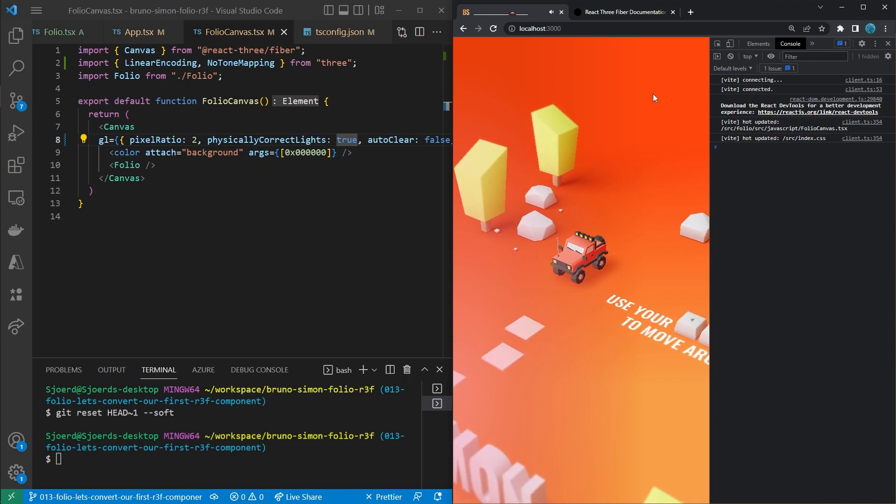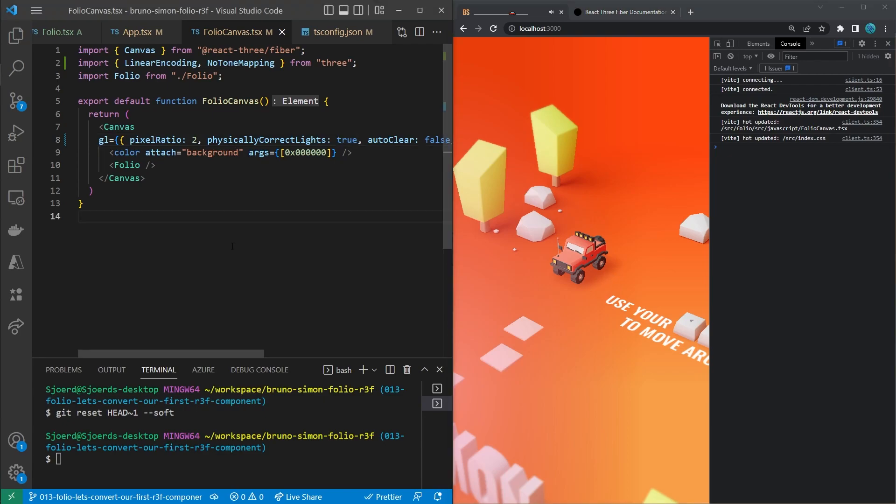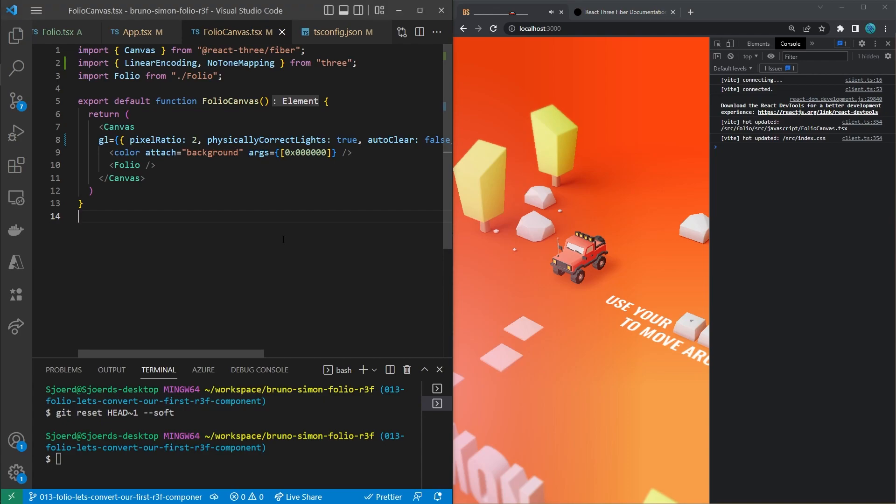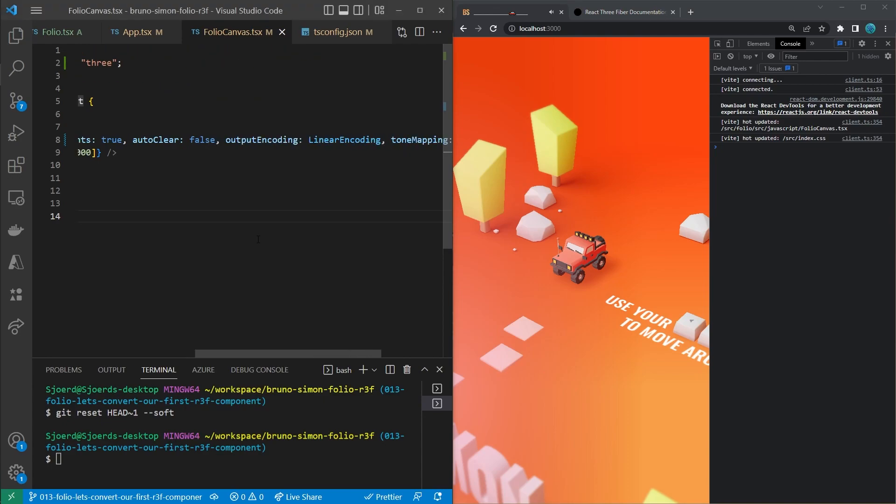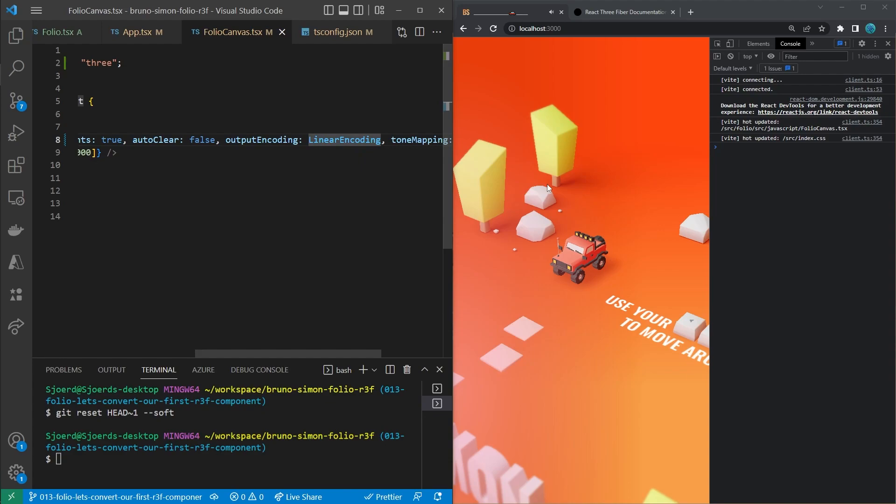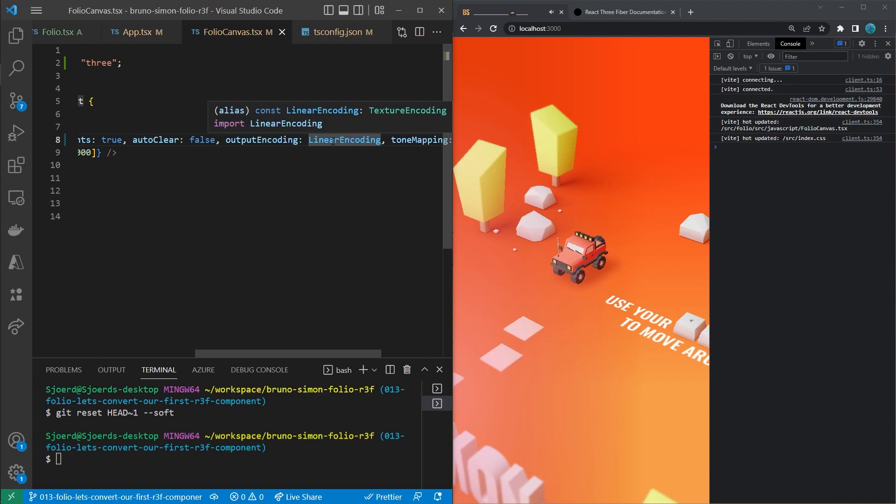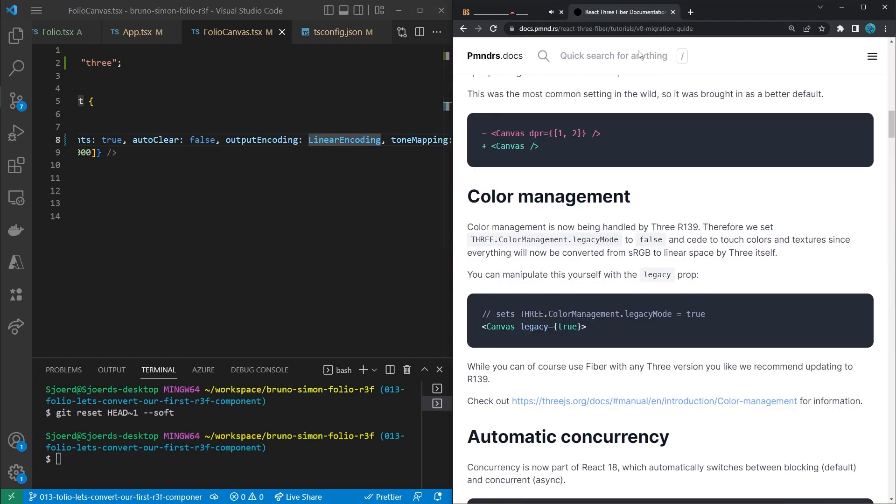For example, the background is still not fixed and also the shadow of the car and of the trees, and actually all the objects is still slightly off. And that is because Bruno uses custom shaders for things like the background, which is actually the floor, and the custom shader expects linear encoded textures as input. Same for, for example, the shadow. And we actually set this to linear encoding, but if we would go to React Three Fiber documentation under color management, you'll see that...